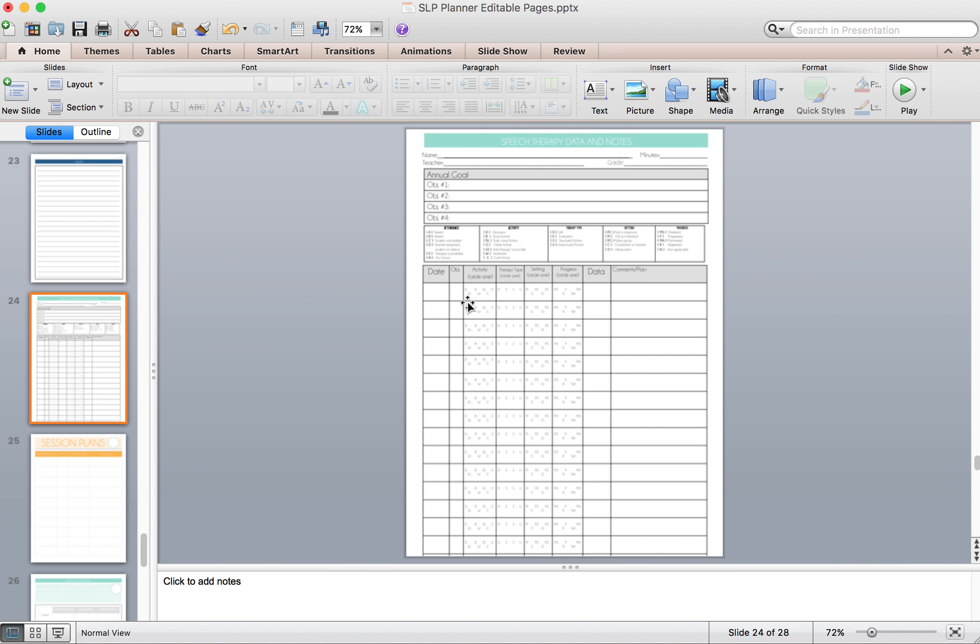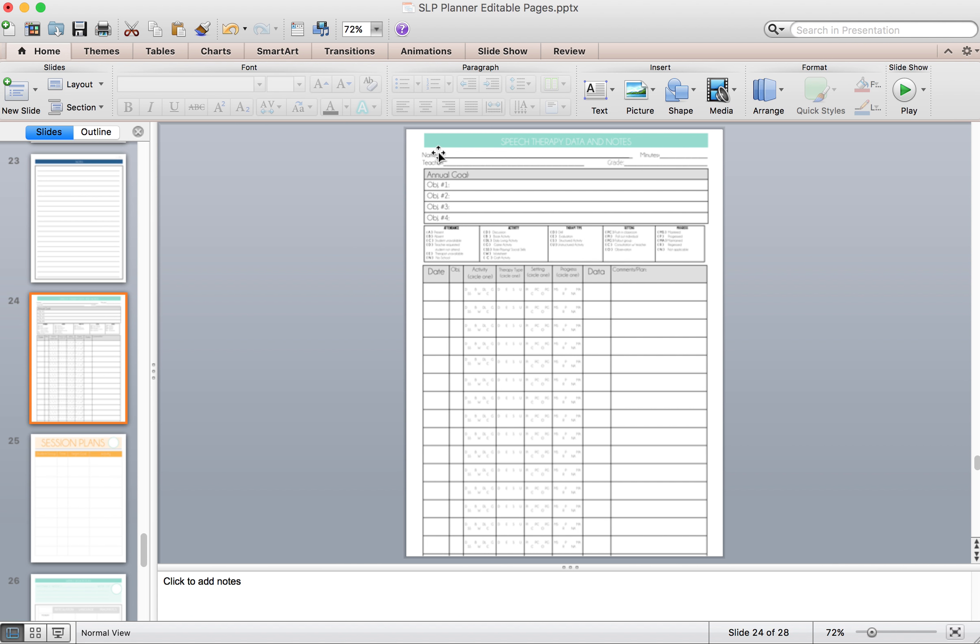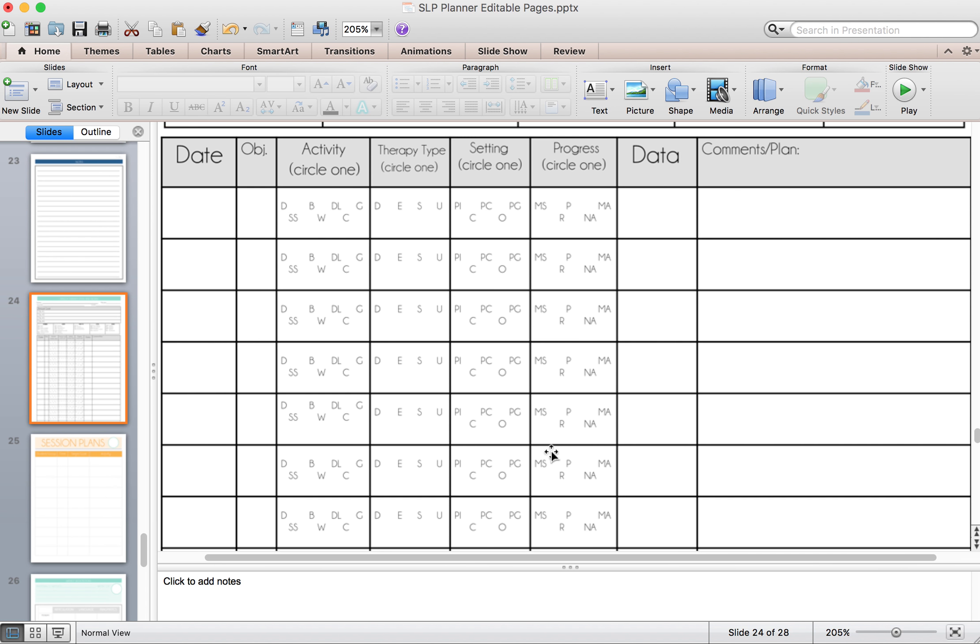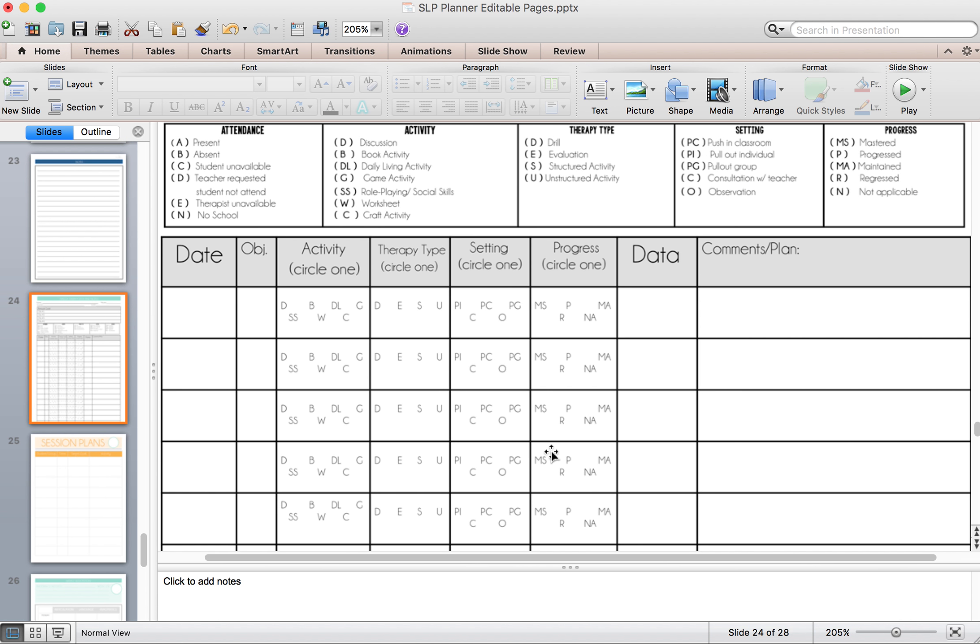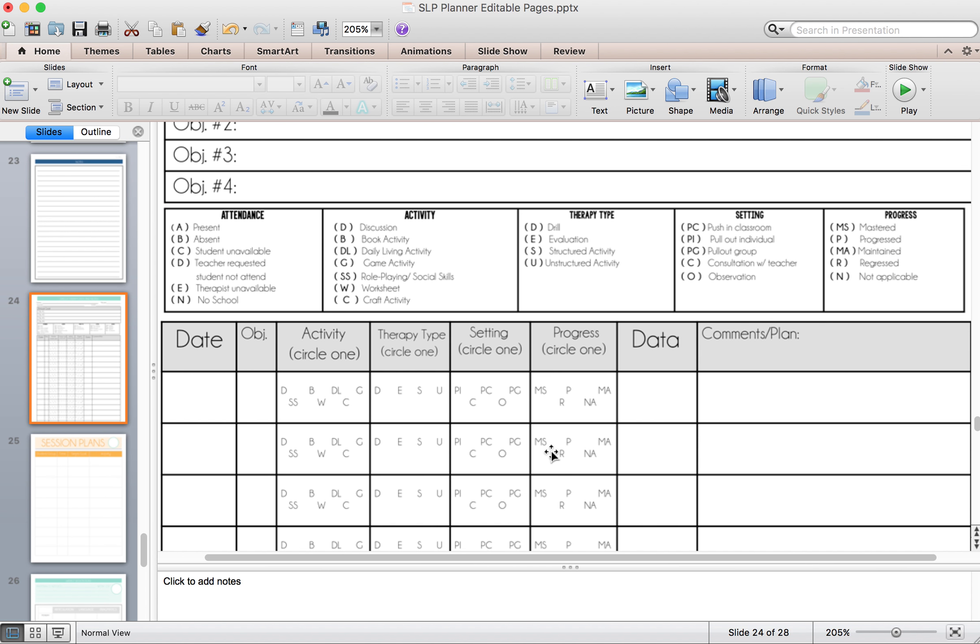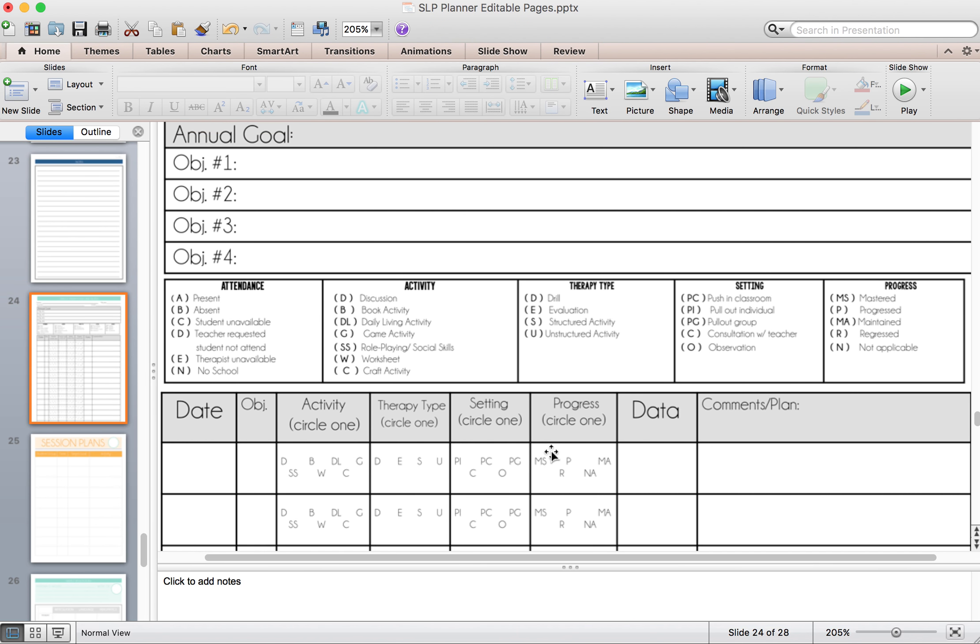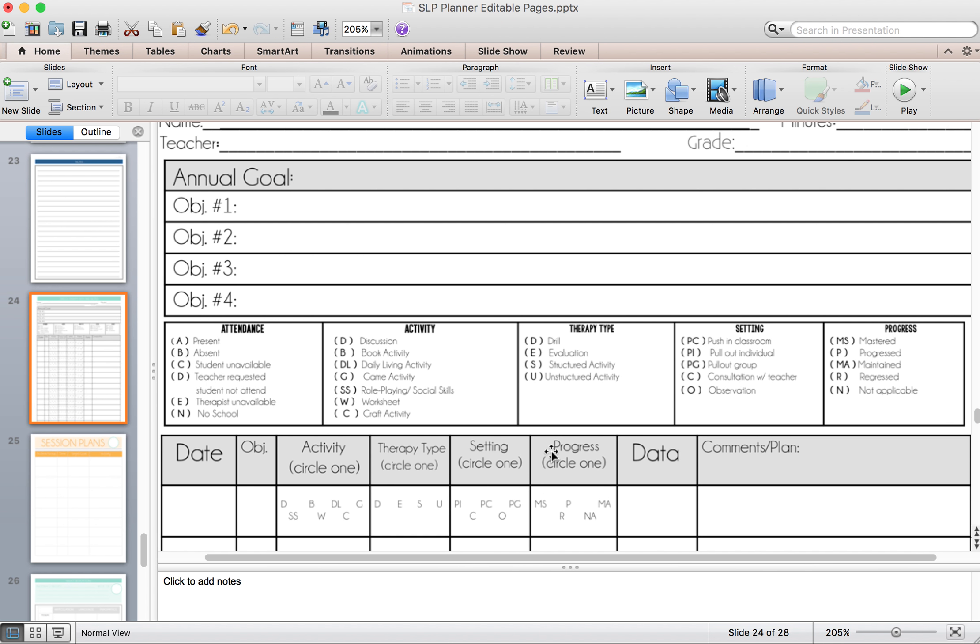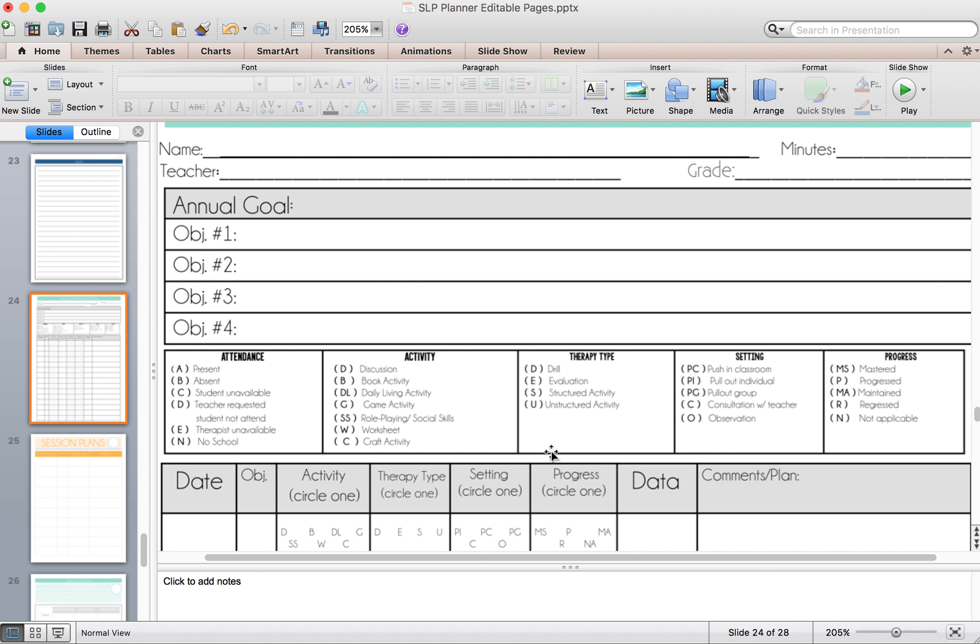The data collection piece. This part I really like. Again, the text box is your best friend. So you're going to put a text box where their name, minutes, grade, teacher are, and then where it says the annual goals. If you have an IEP program, I'm going to zoom in a little more on this for you. If you have an online IEP program that your district uses, copy and paste their goals from there instead of having to type everything again.